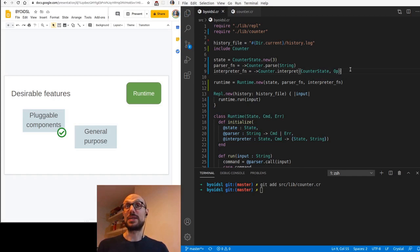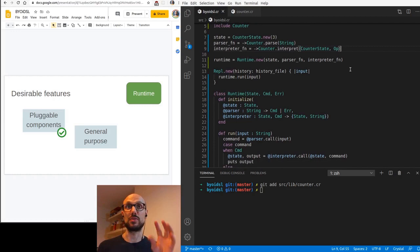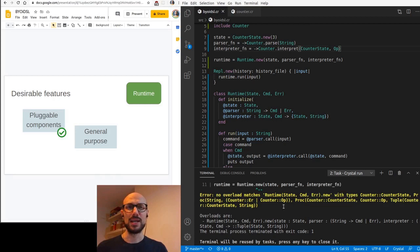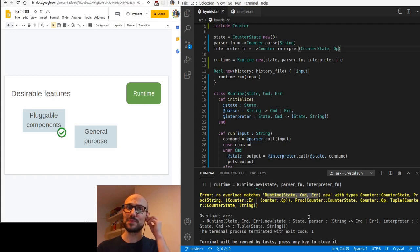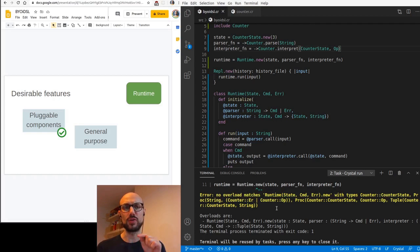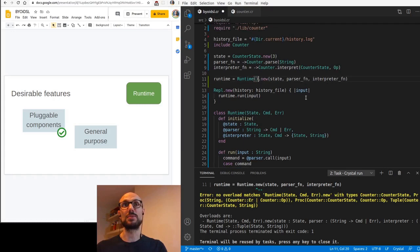Can it be the case that this is enough to plug in a completely different DSL into our implementation of runtime and REPL? Let's try and see. So the compiler is complaining and let's see what it has to say. There's no overload for runtime state command error. State CMD and error are our generic types. It seems to be blocked by the fact that it seems to be a bit confused about the difference between error, which is a parse error in our counter module and OP. This can be fixed by just being a bit more explicit with the compiler.